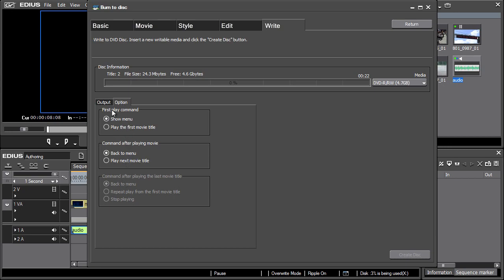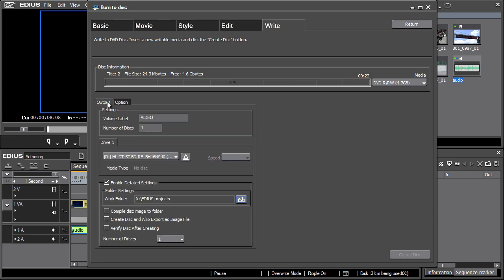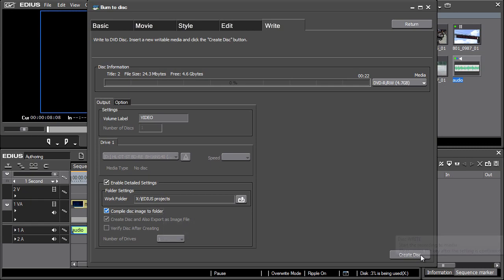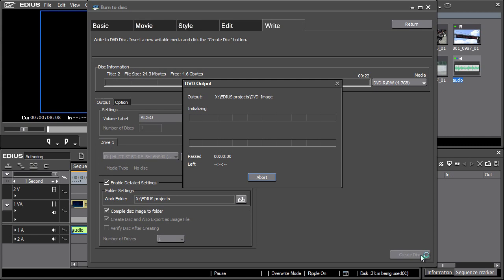If you wish to check the content of the created DVD before burning, choose Compile Disk Image to Folder. Finally, confirm the creation of DVD with the Create Disk button.